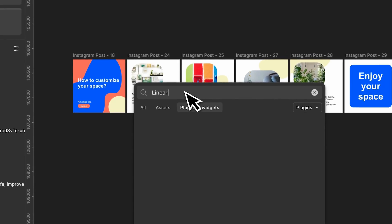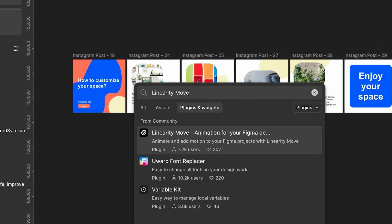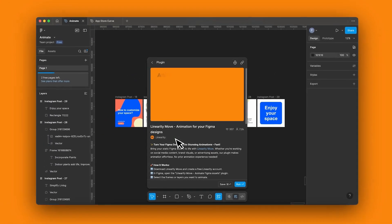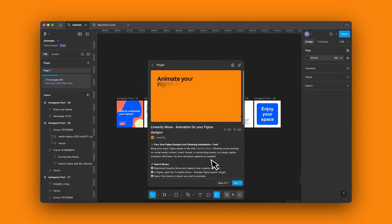First, search for the Linearity Move plugin in Figma. Type Linearity Move and run the plugin.